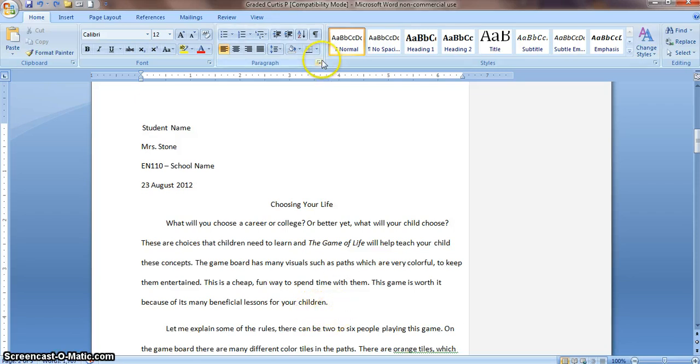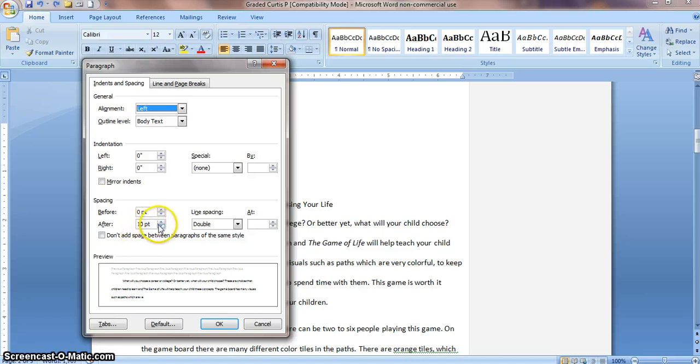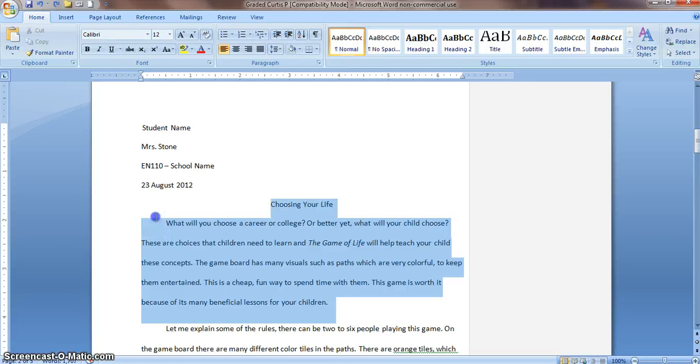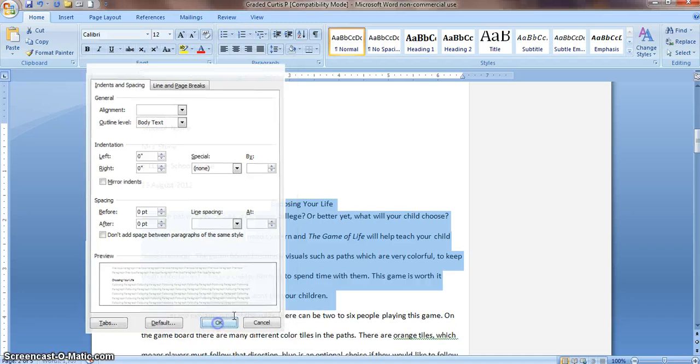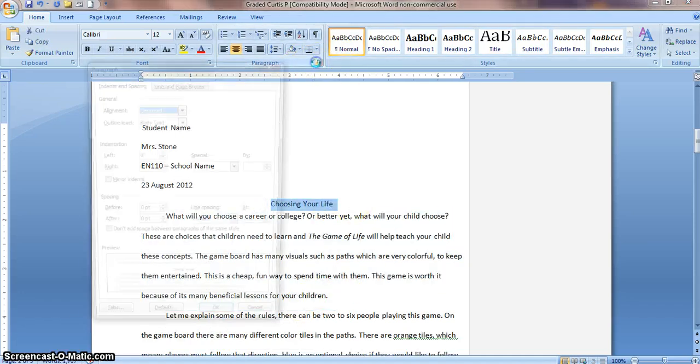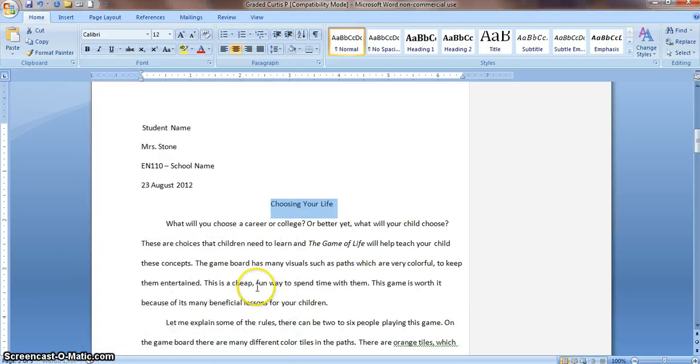If we go up here to Paragraph, we can see that the spacing afterwards is at 10 instead of at 0. They did the double spacing, but they didn't change this back to 0. All I have to do is highlight and make sure it's at 0. That spacing was a little off, so we'll fix that as well.